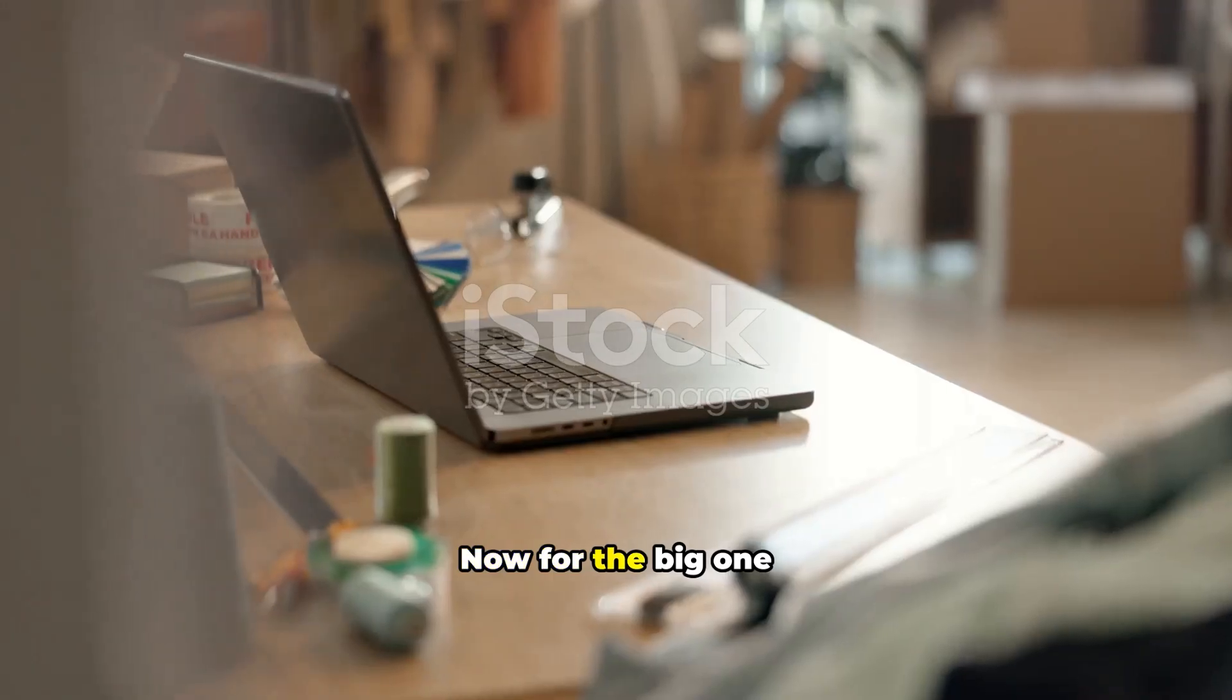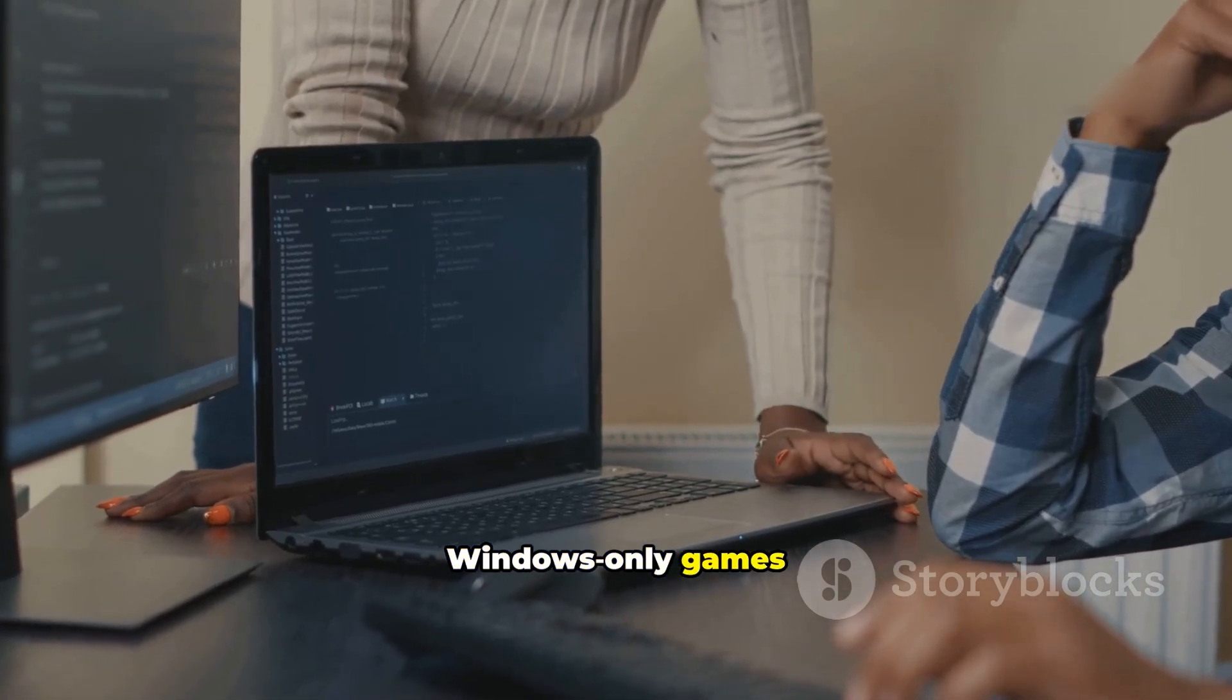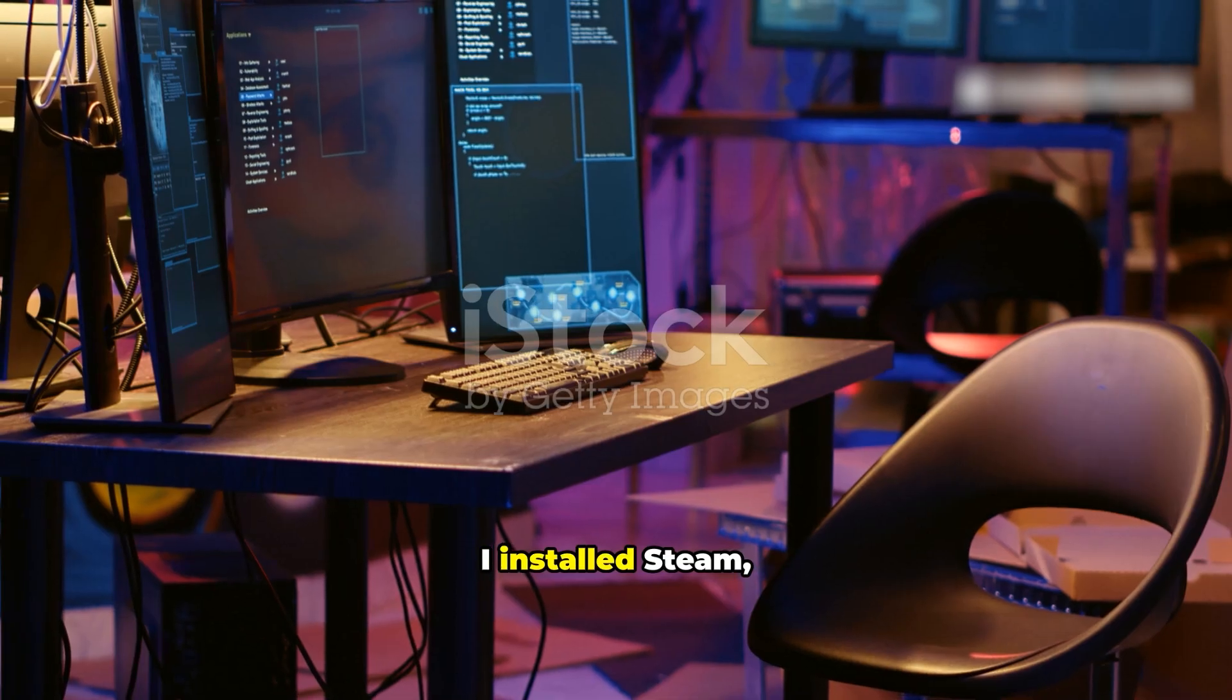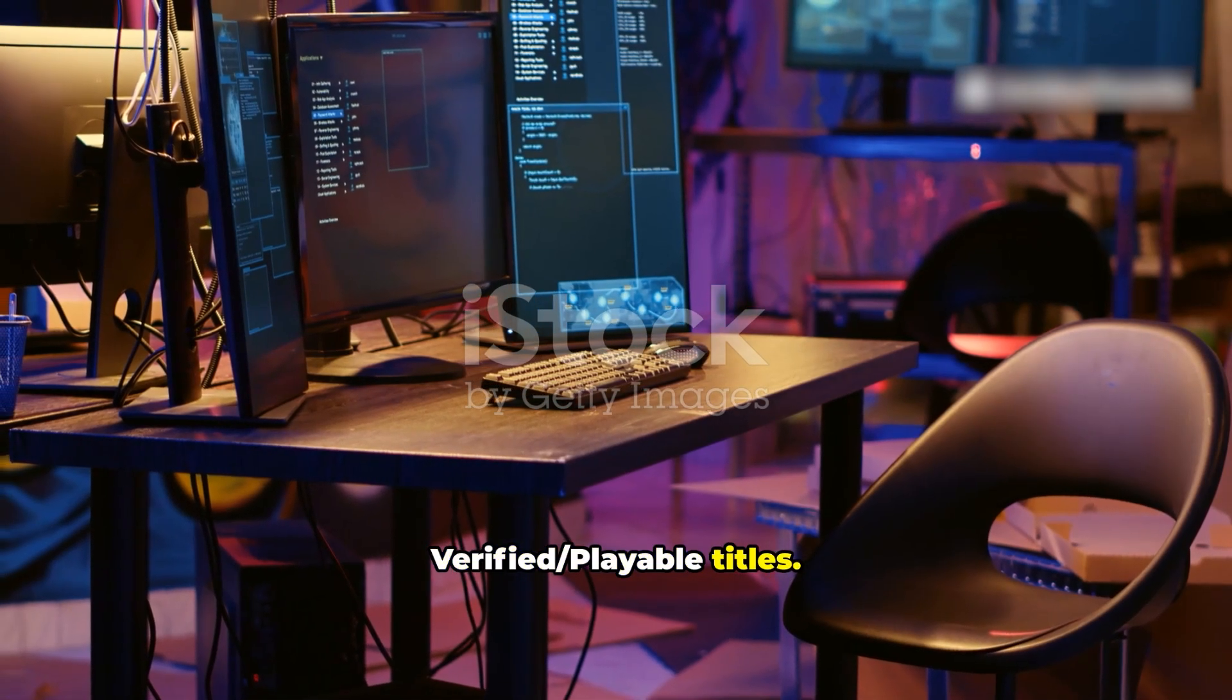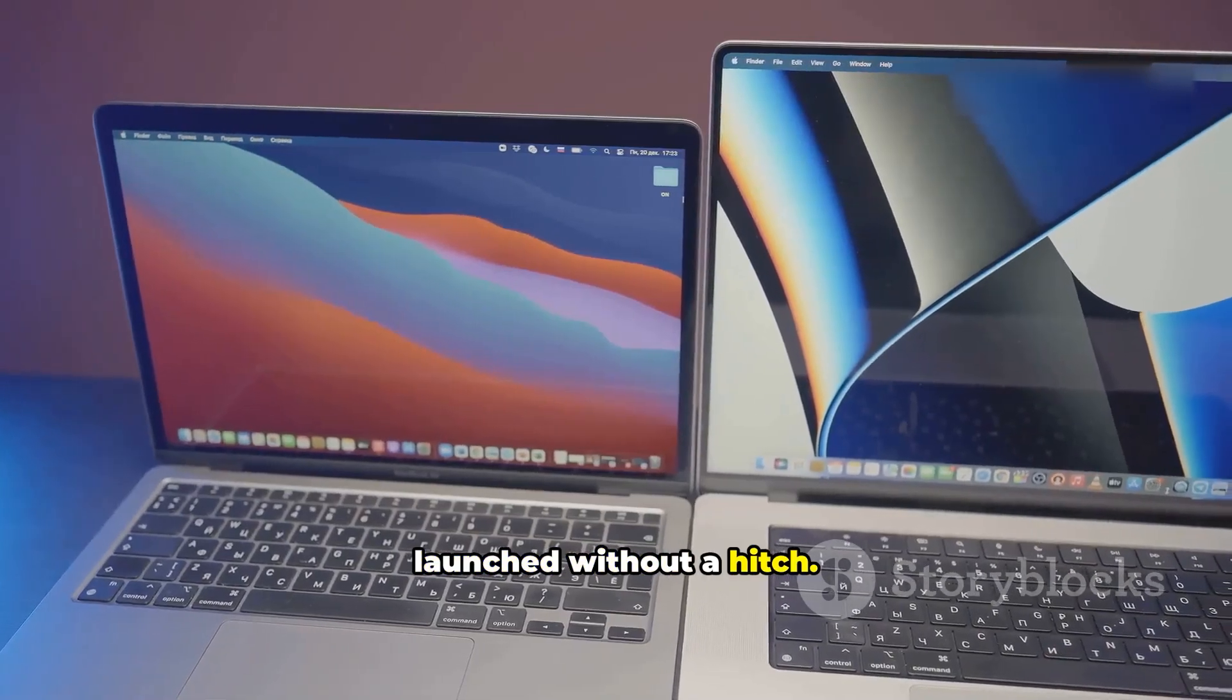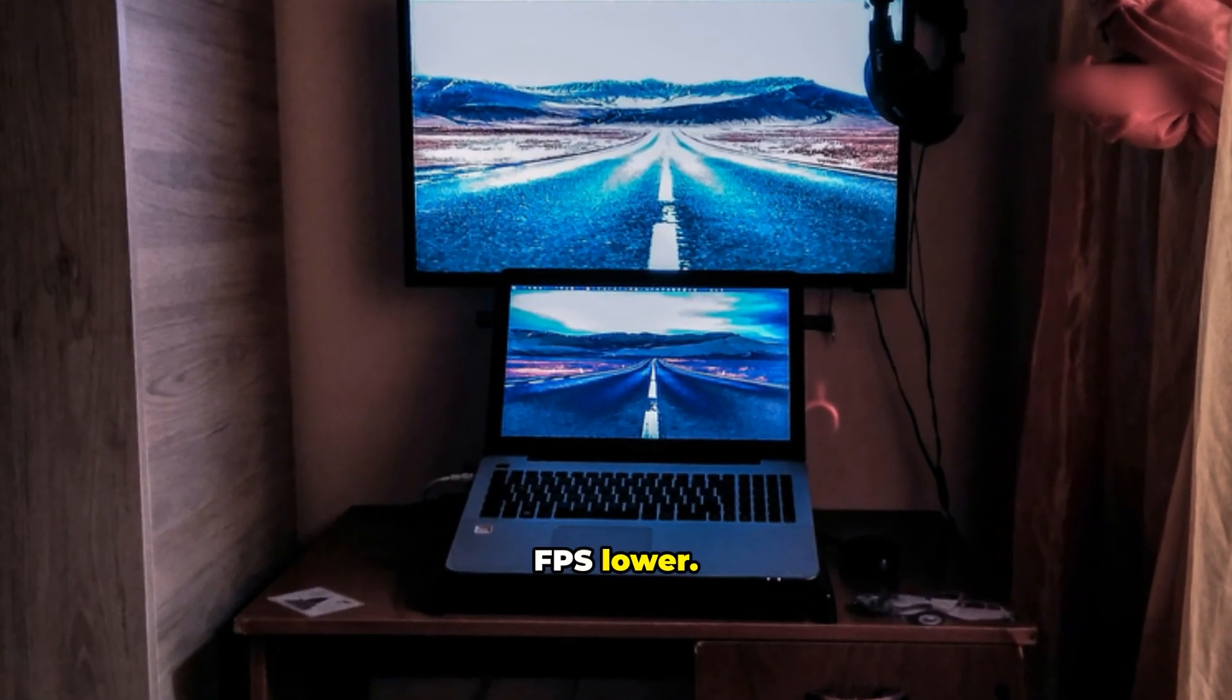Now for the big one. What about gaming? Proton runs many Windows-only games on Linux with a click. Steam Deck helped a ton. I installed Steam, enabled Proton, and saw lots of verified playable titles. Single-player AAA titles installed and launched without a hitch. Performance was close to Windows, sometimes just a few FPS lower.